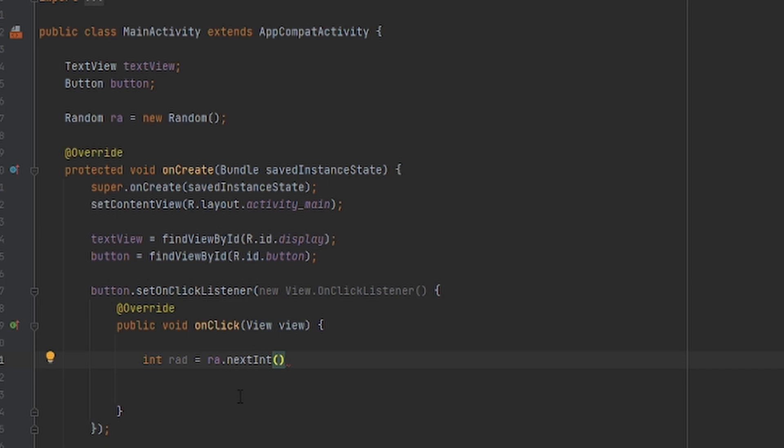And in this, basically you can put whatever number you want. For example, I'm going to put 10. And do not forget to put plus 1 because, to my understanding, in programming we count from zero to one.